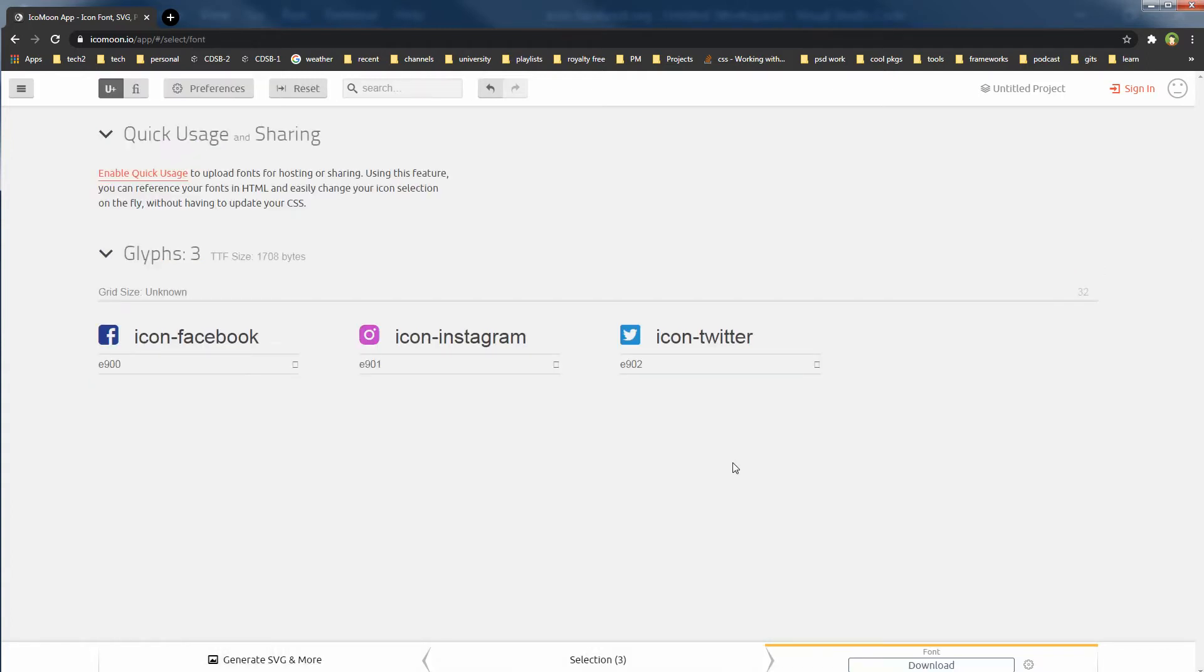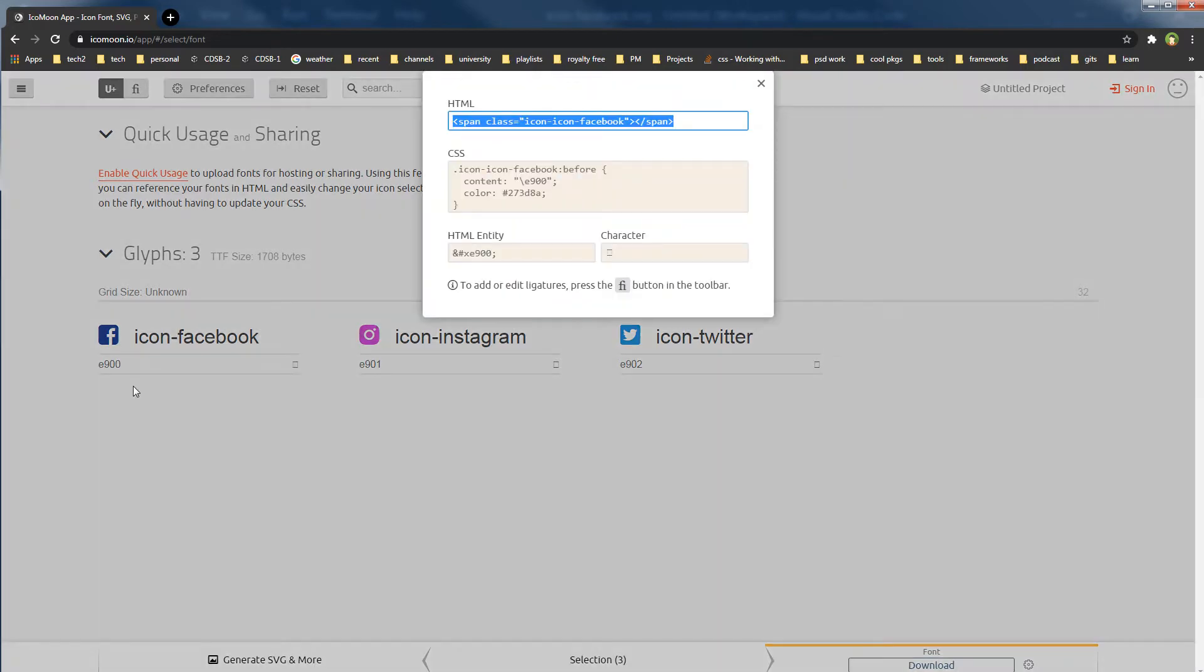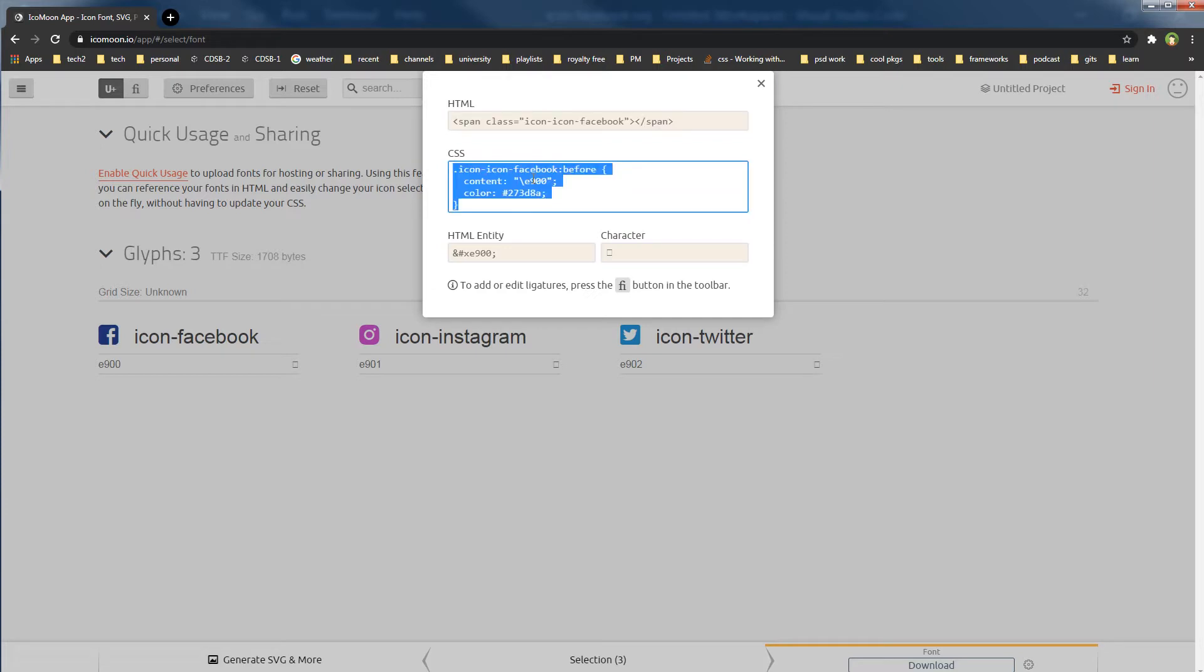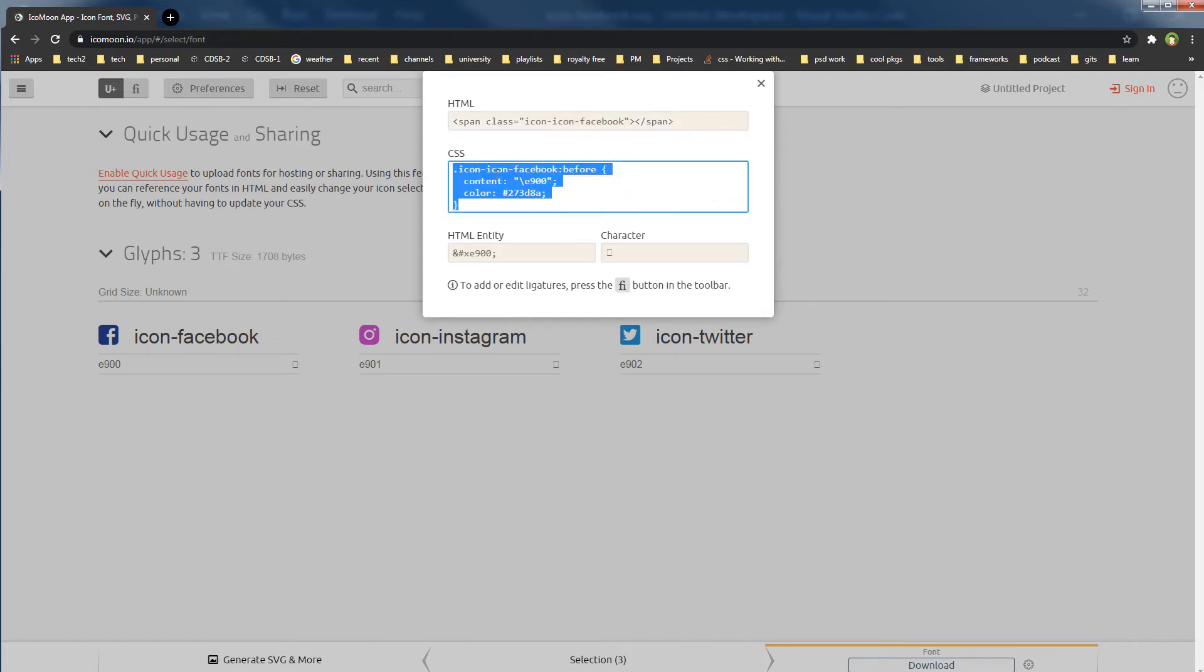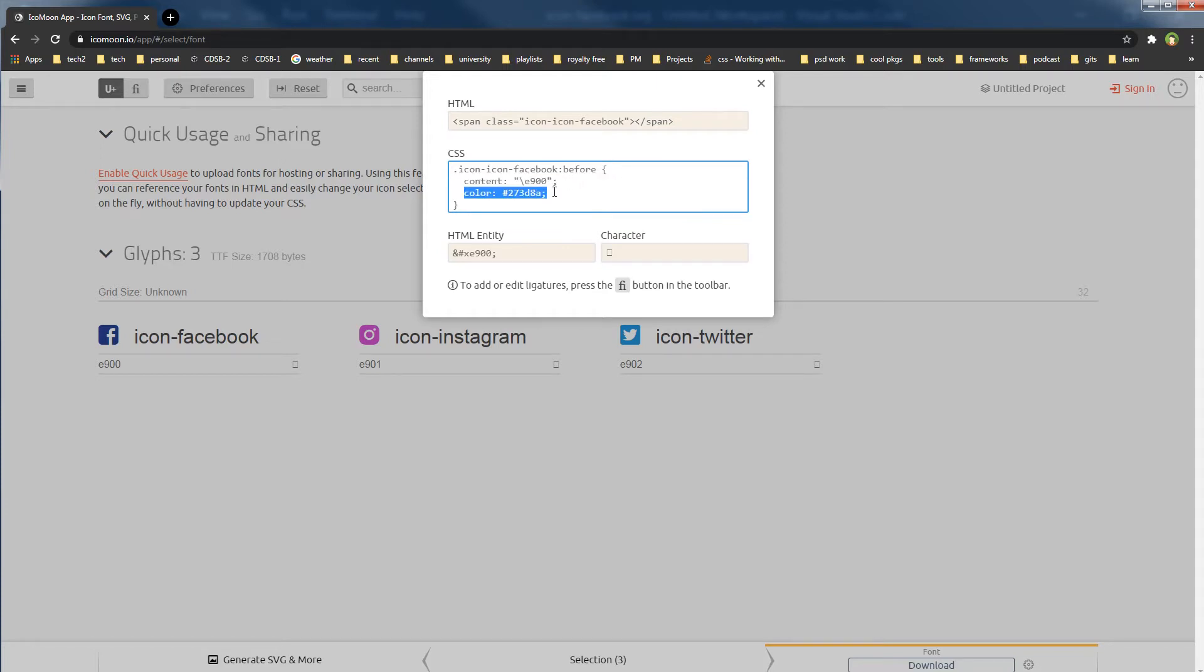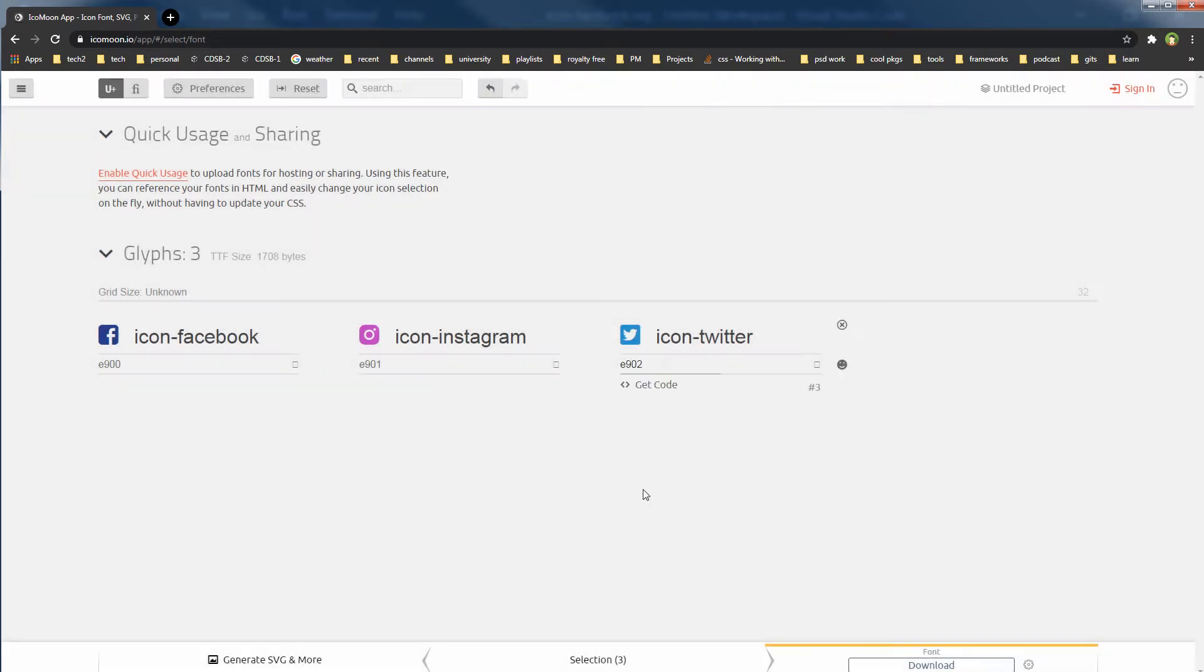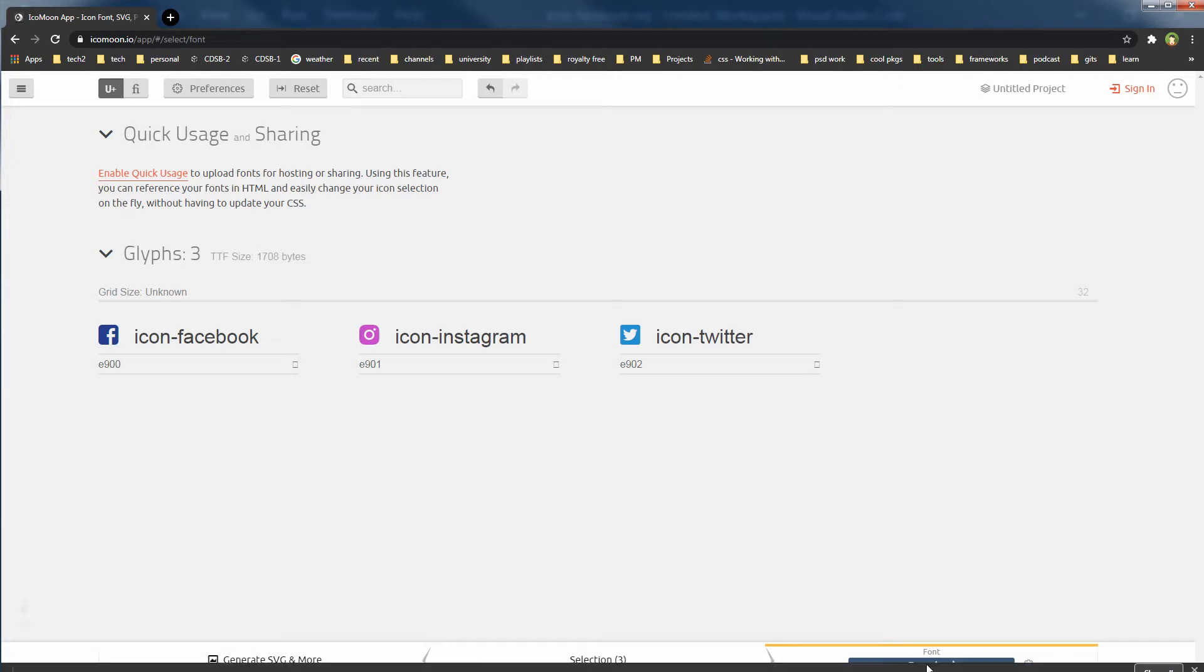It gives you code for the icon as well that you can use with CSS pseudo elements. You can get the code from here. You can use a span or i tag, and this is the class that you will have to use. Behind this class, you will use this code content, and then color. You can change the color as you like. So click at this download button.